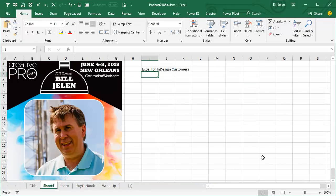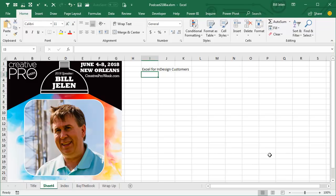InDesign is the world's leading software for designing books and we publish books here at MrExcel. That means that every season we are working on books and I have a great use of how to use Excel to check your work in InDesign. Now this is coming up because I've been asked to do a 45-minute presentation on Excel for InDesign customers at Creative Pro Week in New Orleans, June 4-8, 2018.